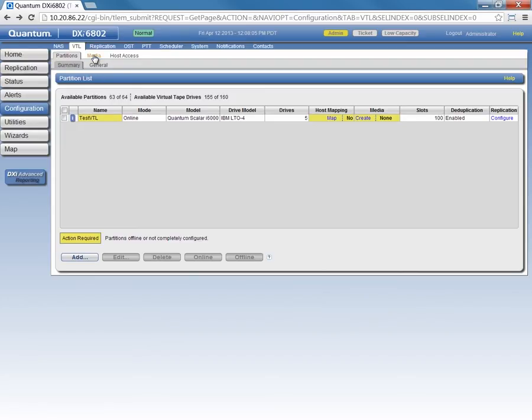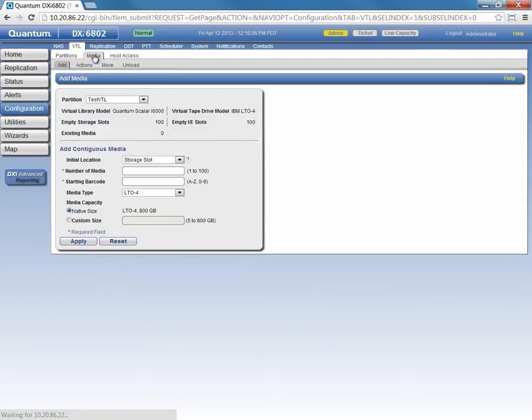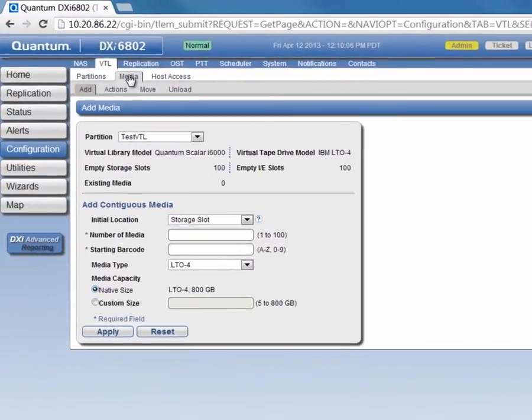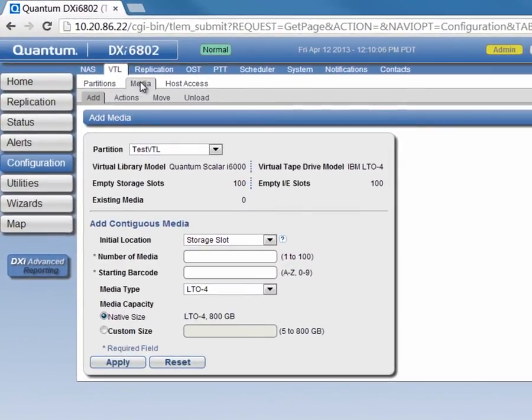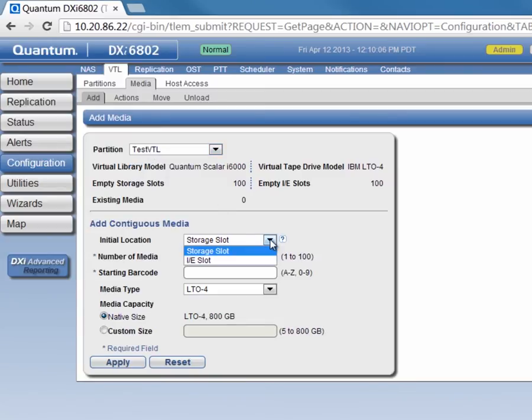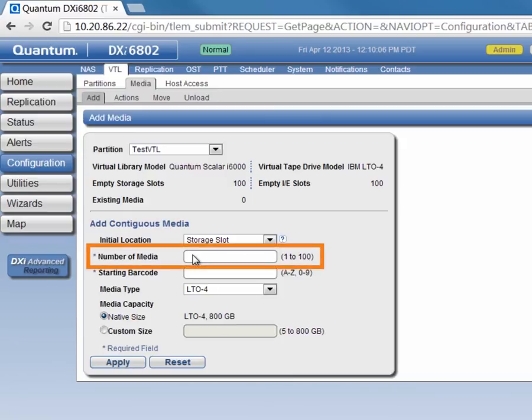Next, we're going to create some media for this partition. I'm going to click on the Media tab, and under the Add tab, we're going to select our Partition TestVTL. For the initial location, we'll select Storage Slot, and then we have the option to specify how many media we're going to create.